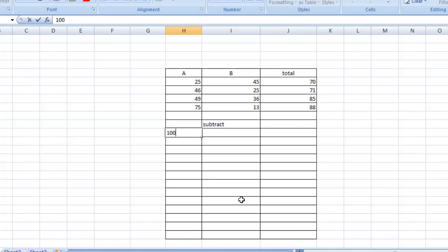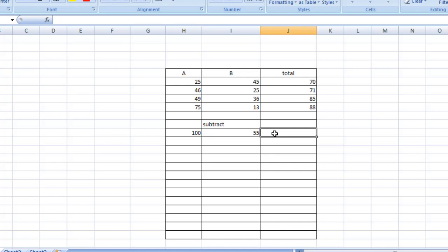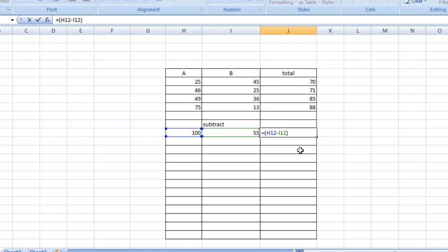Now I'm going to subtract. Typing the numbers — suppose 100 and 55. The same process: equal sign, open bracket, click on 100, minus sign, then 55, close the bracket, and Enter. The result is 45. By the same way, I'm just going to type some random numbers.